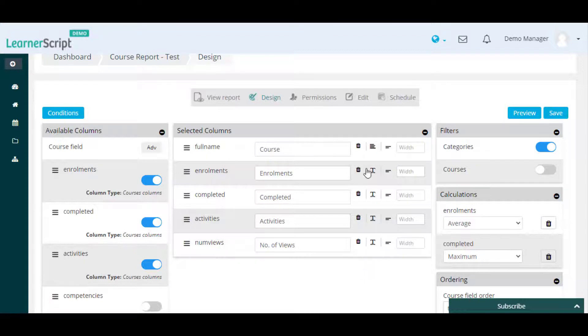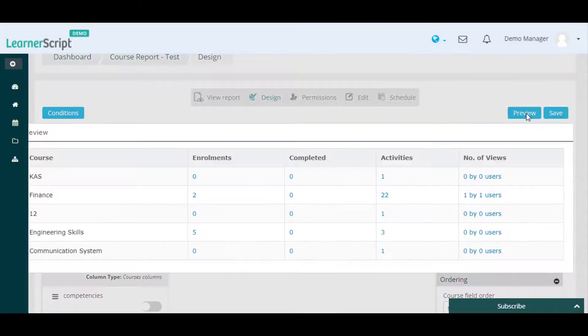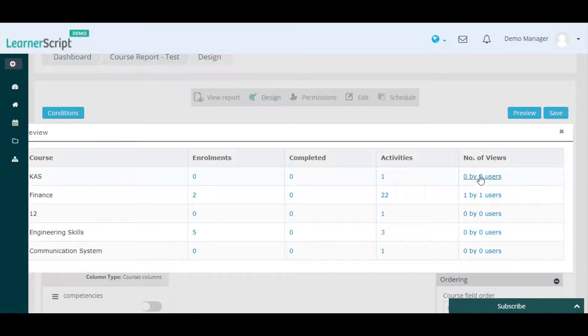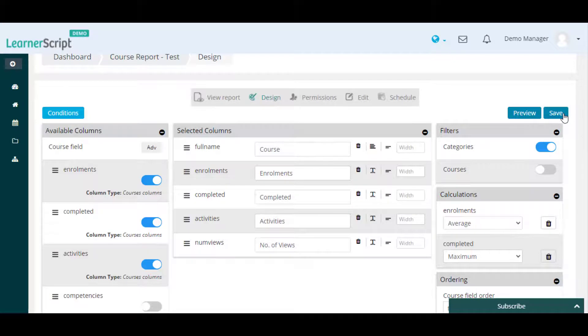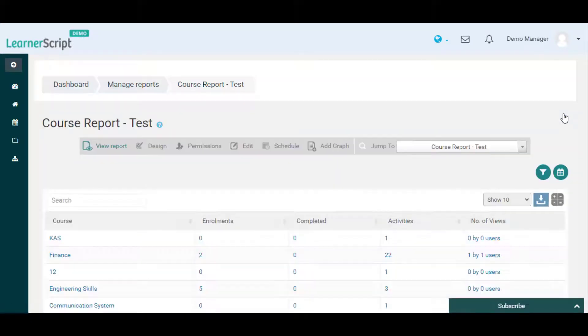Once you remove the progress column, then you need to click on this preview button to see the report changes preview. If everything is okay, then you can click on the save button and you will see the updated columns report here.